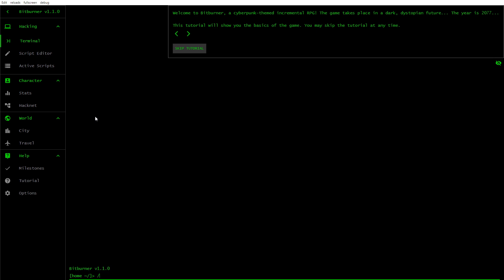The game takes place in a dark dystopian future. Oh really, like the one we're heading into in the real world now, eh? But the year here is 2077. This tutorial will show you the basics of the game. You may skip this tutorial at any time. I haven't got a clue what I'm doing.